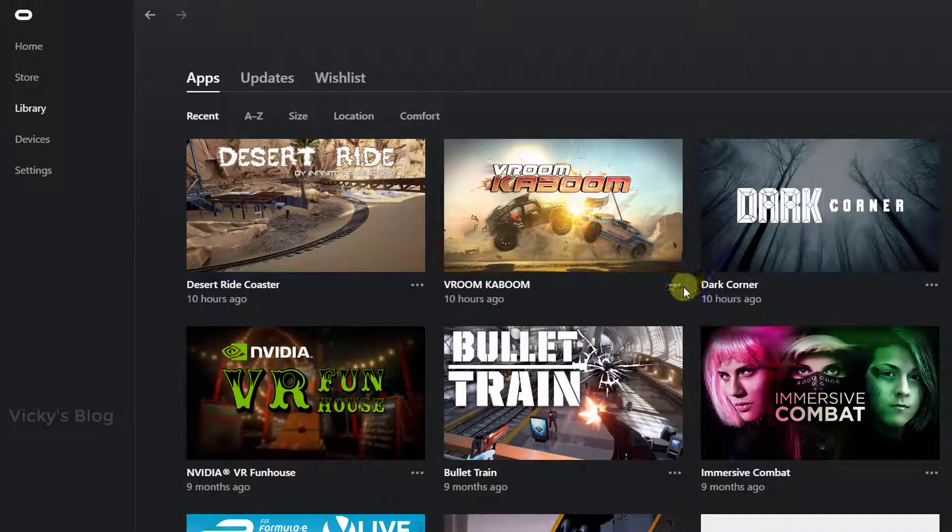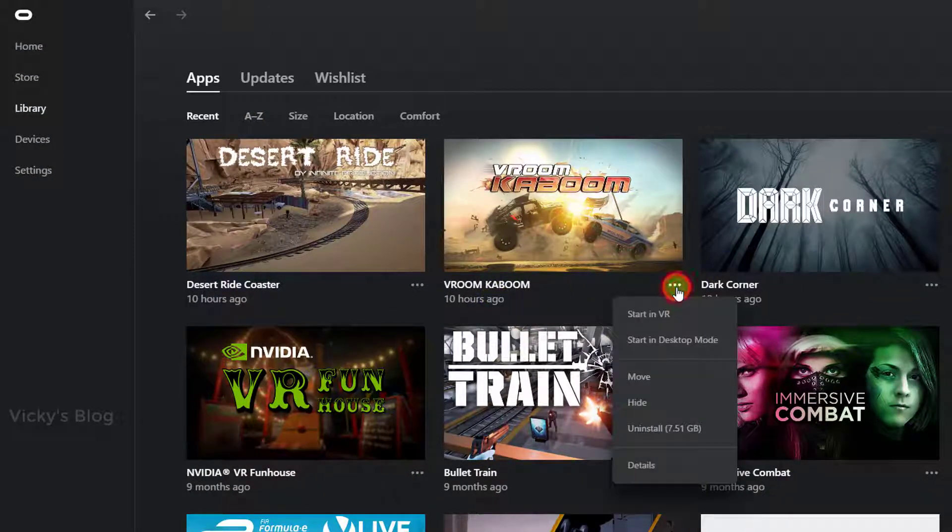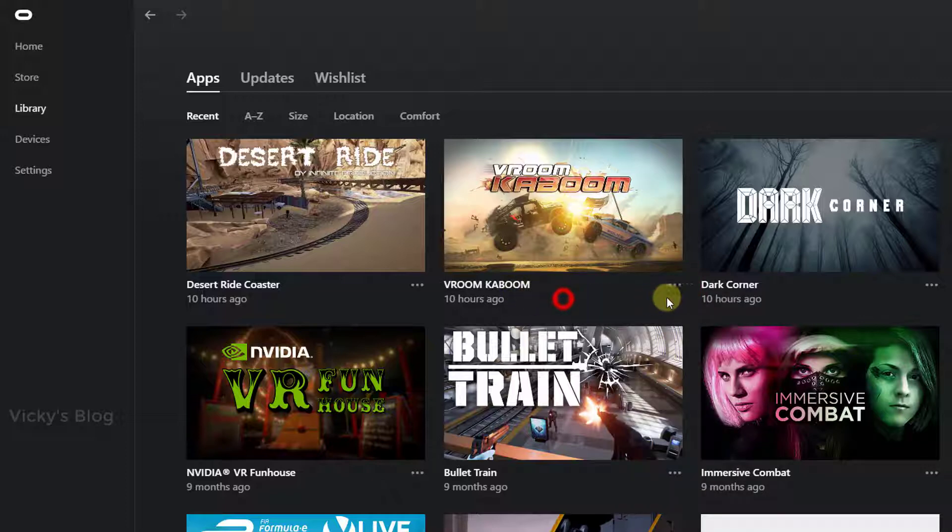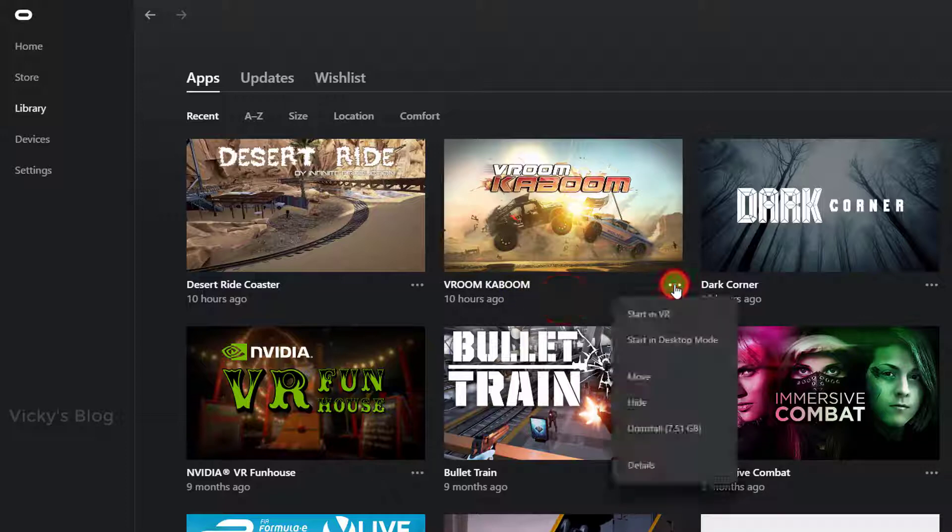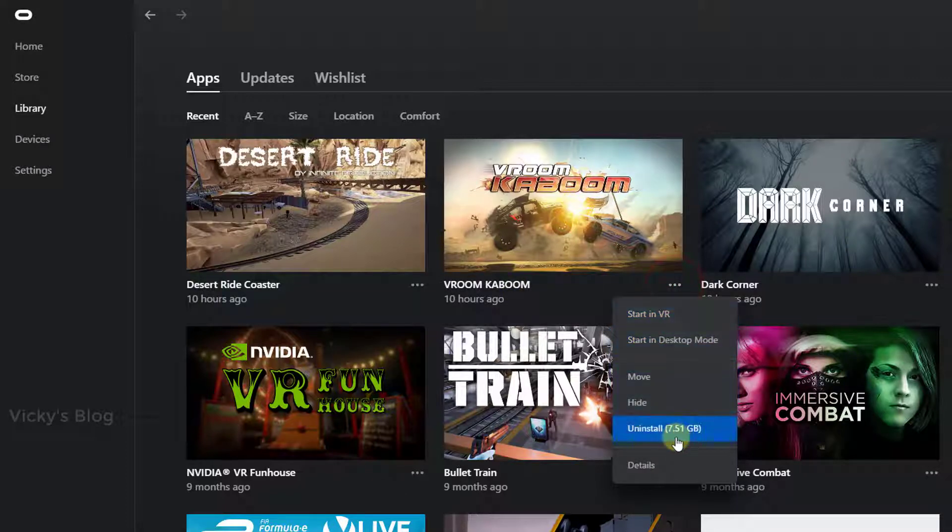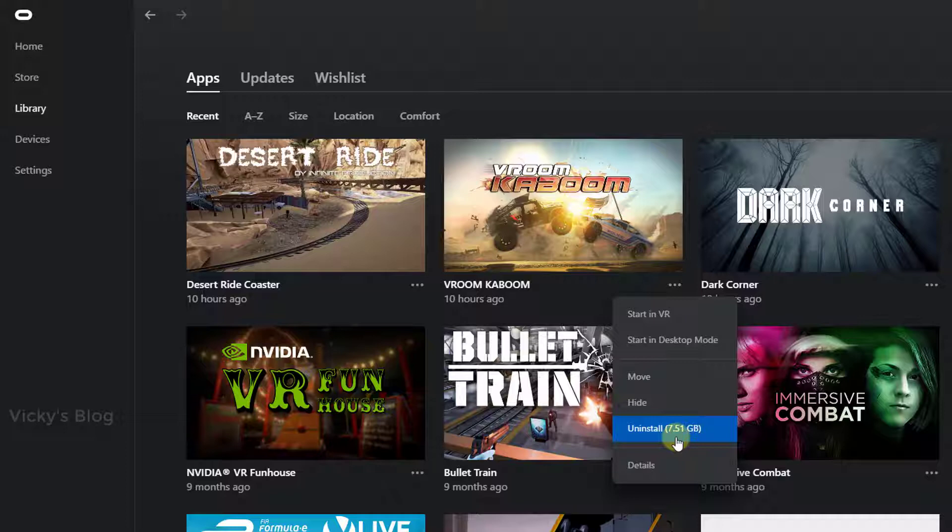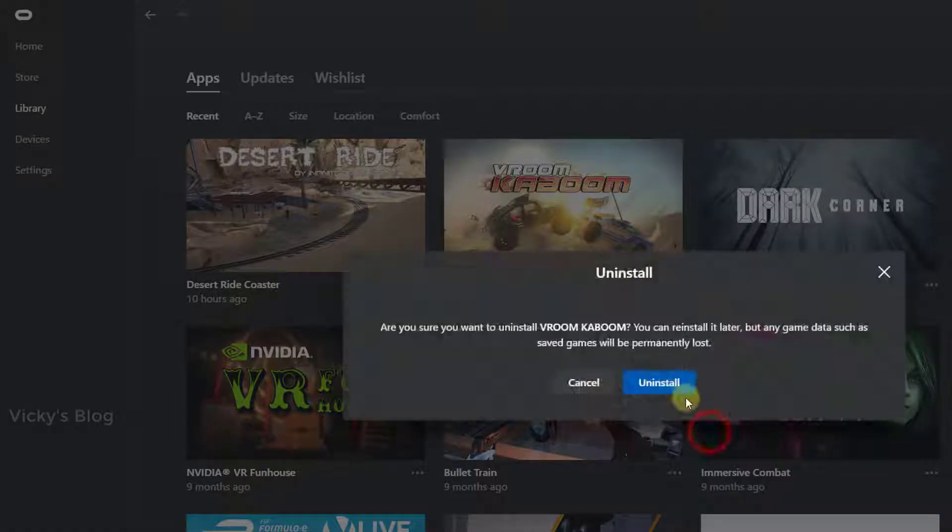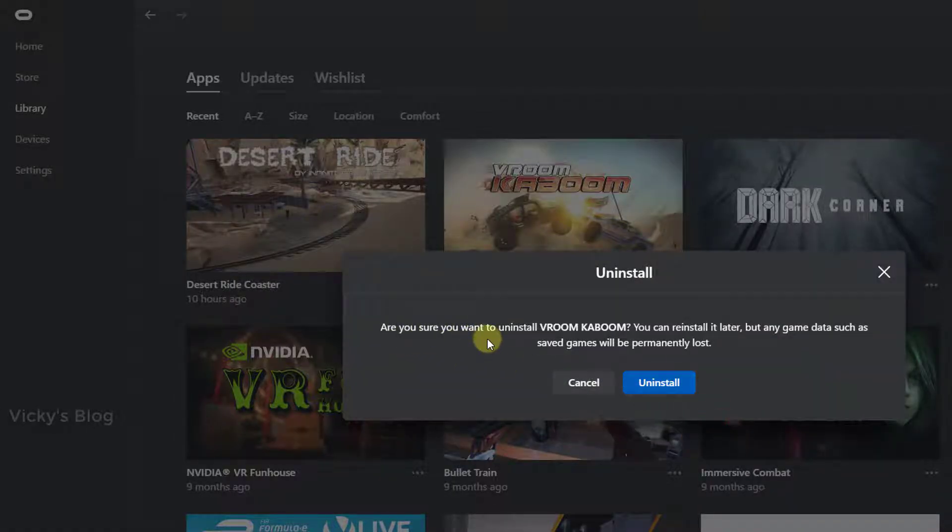I don't want this VROON KABOOM because I don't like this. So you need to click this one, options, right-click and uninstall. Wow, 7.51 GB I can see. So superb, and I'm going to uninstall this.